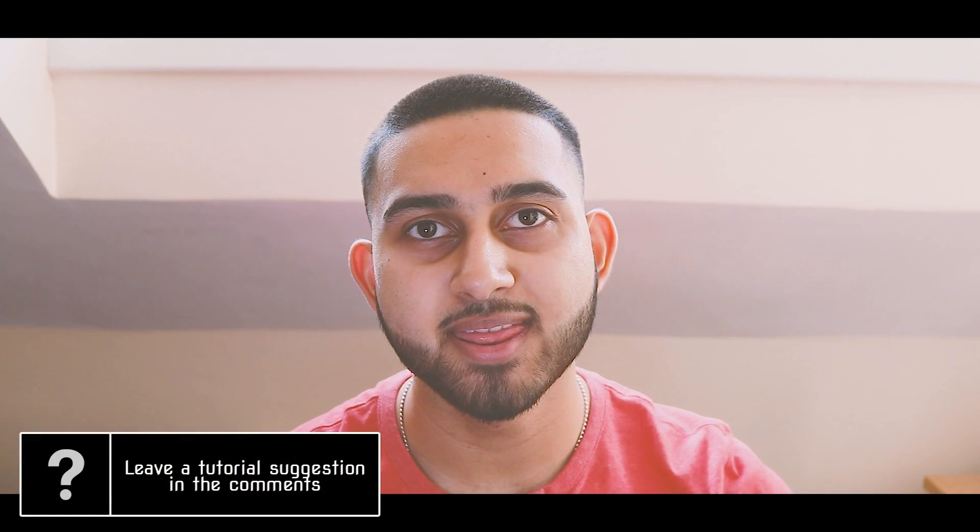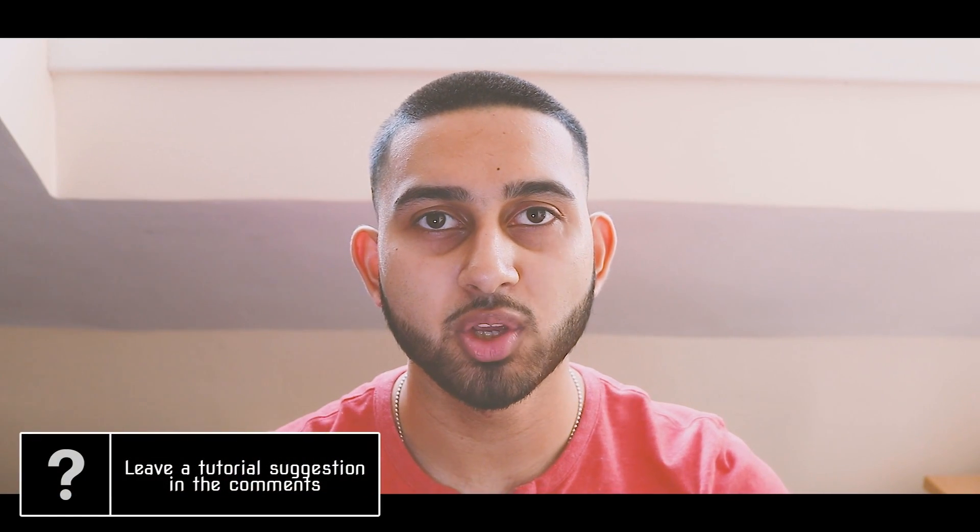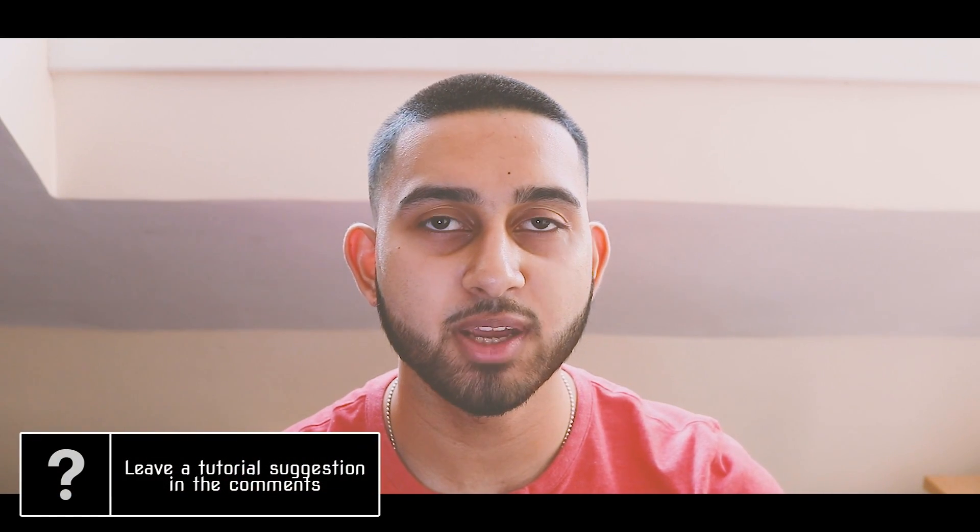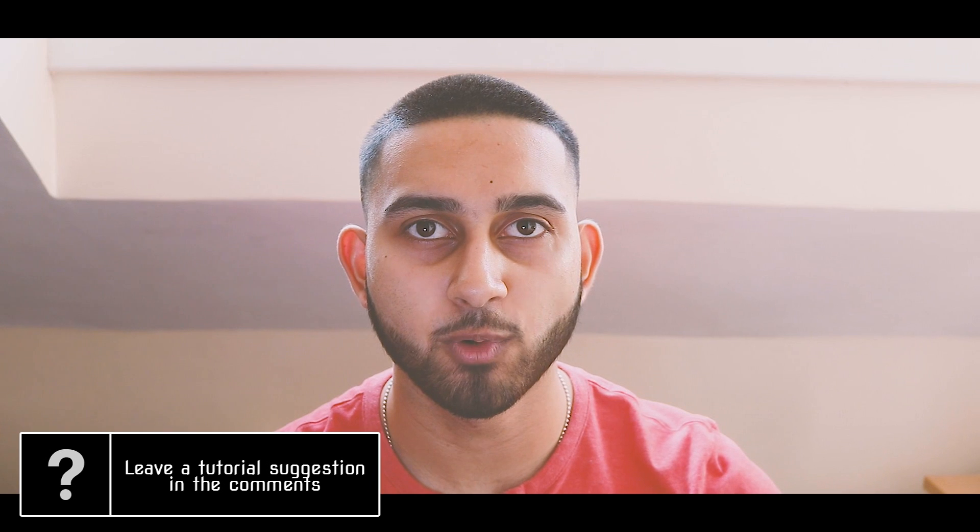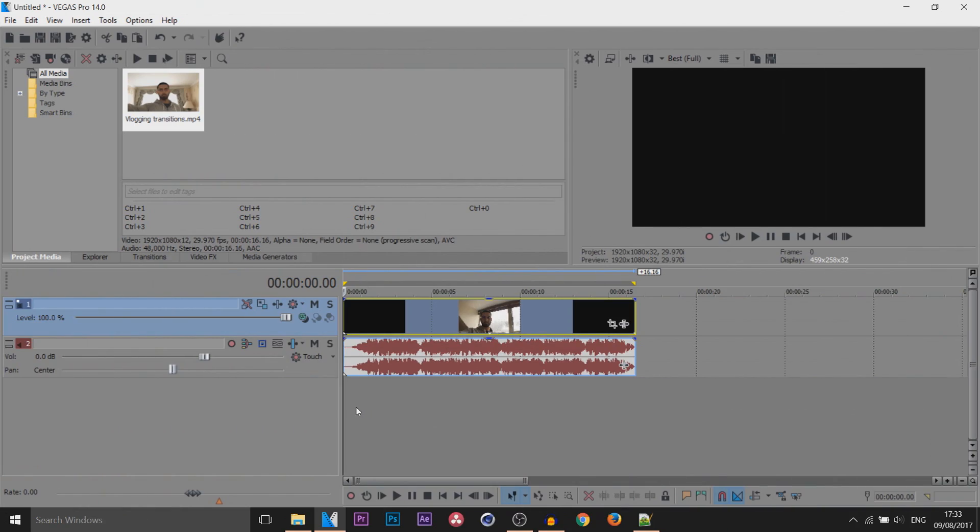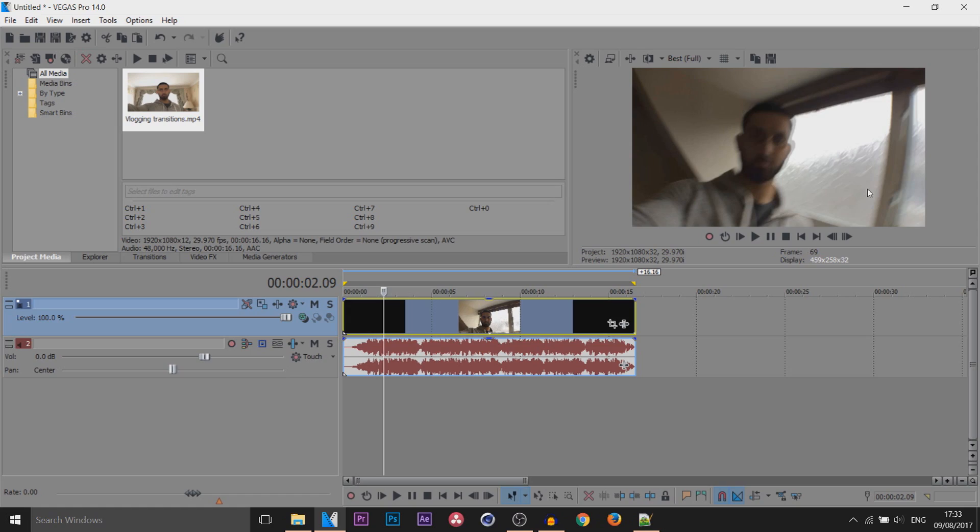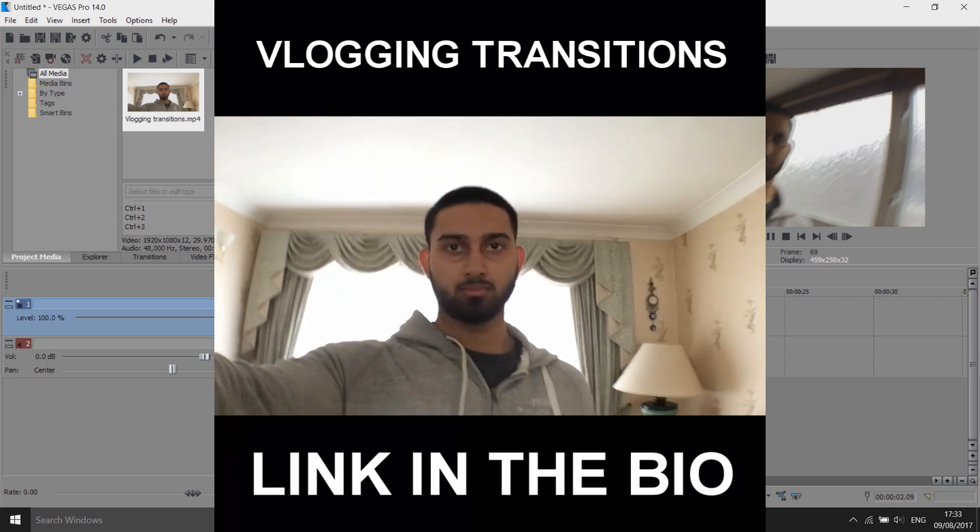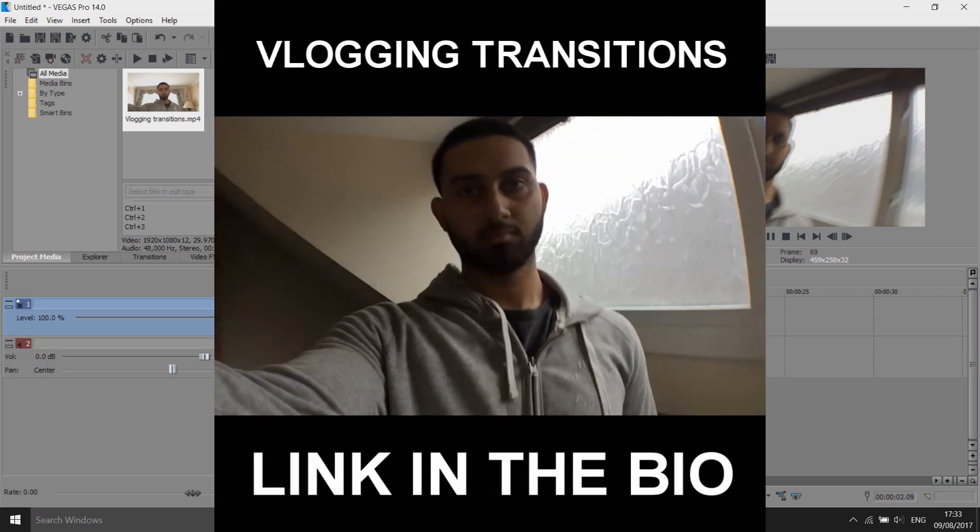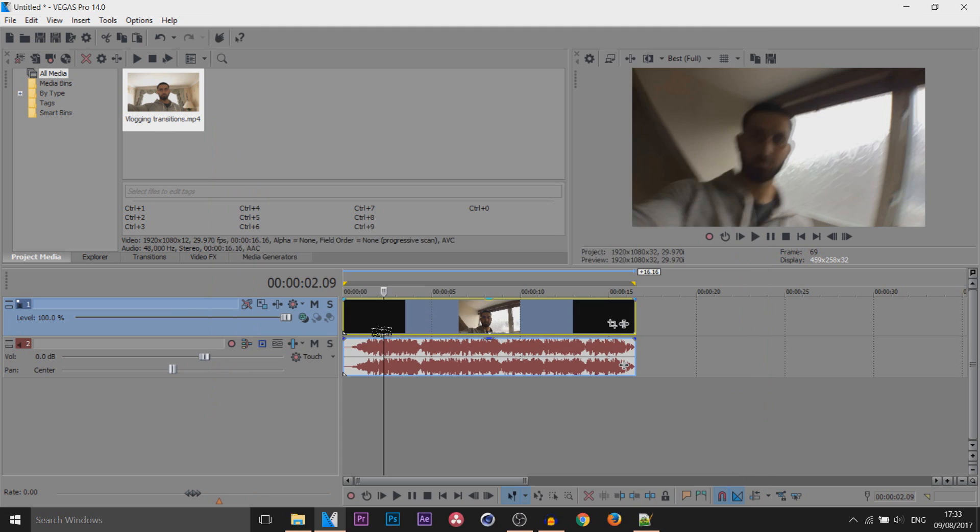What's going on guys, Casual Savage here. In this video I'm going to be showing you how to render videos in Vegas Pro 14 for Instagram. I'm going to be showing you two different ways you can render videos for Instagram. One where the video is going to be normal widescreen and one where the video is going to be square.